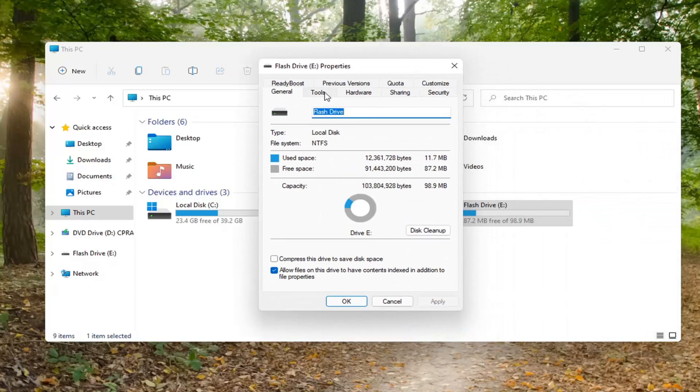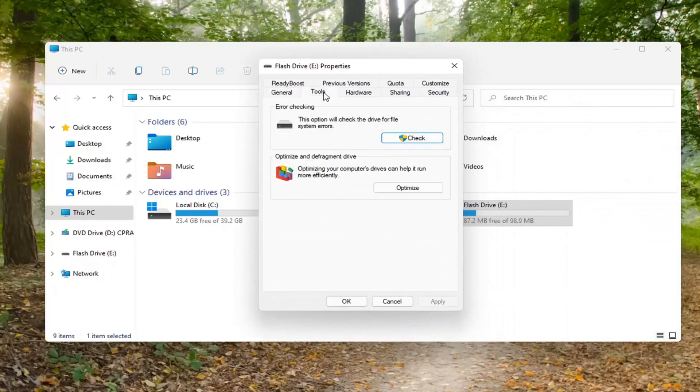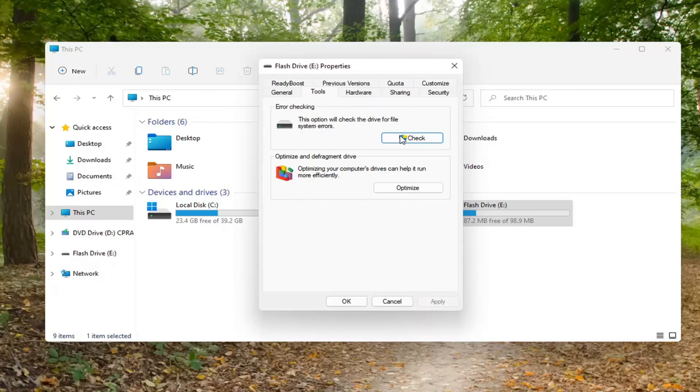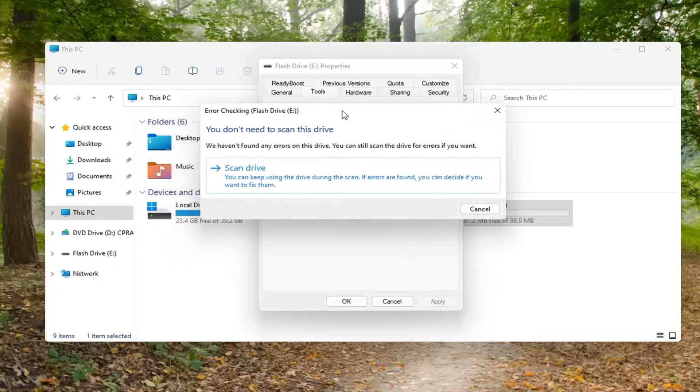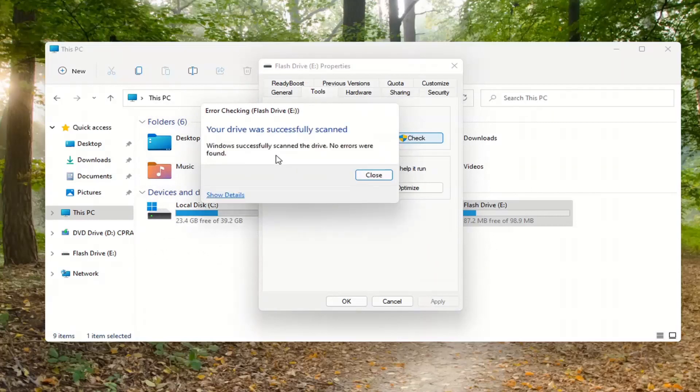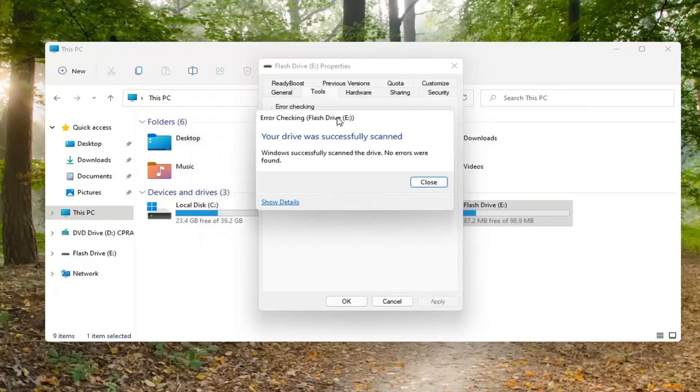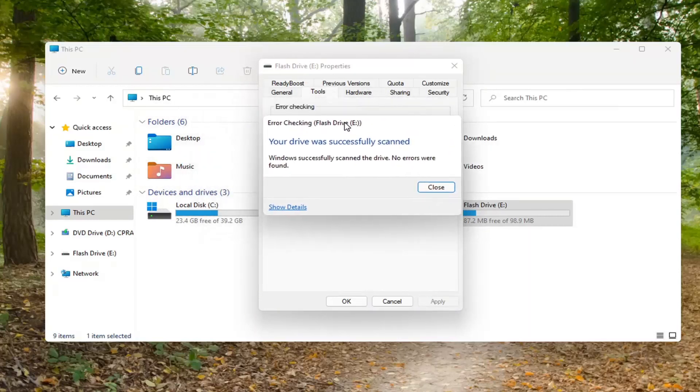Select the Tools tab. Then underneath Error Checking, this option will check the drive for file system errors. Go ahead and select Check. Then select Scan Drive. It might say if it has detected anything or not.